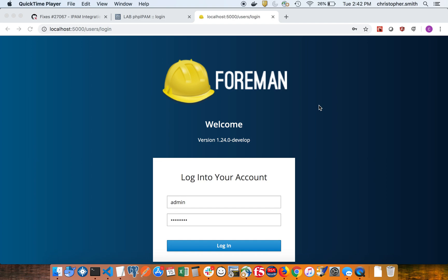Hello everyone, welcome to the Foreman PHP IPAM demonstration video. Today I'm going to show the integration between Foreman and PHP IPAM using the Foreman IPAM and Smart Proxy IPAM plugins.